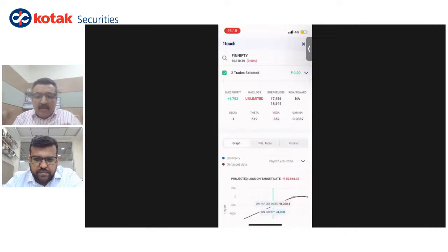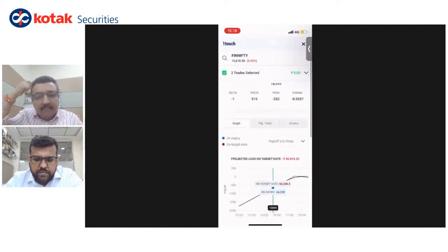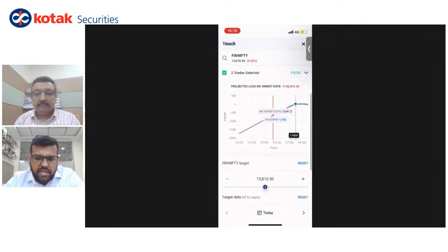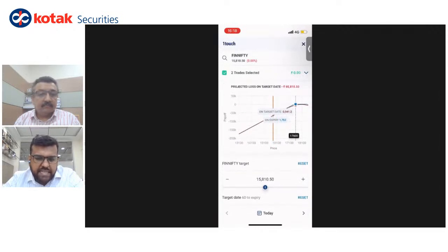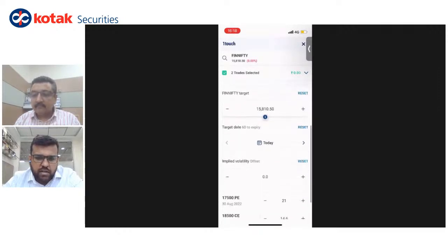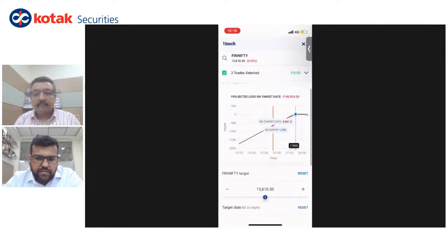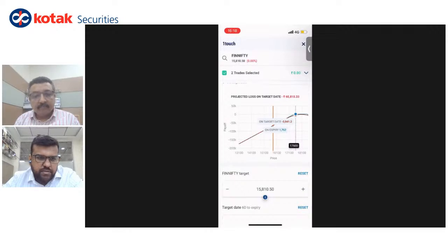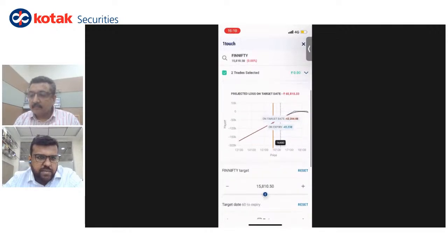On target date versus on expiry: on target date assumes that the selected date is the expiry. On expiry shows what you'd make if everything remained constant between now and expiry. With target date set to today, if today were the expiry you would make a loss of 3,941.20. But on expiry, if everything remained the same at this level, you'd actually make 1,760. That's how on target date and on expiry work.